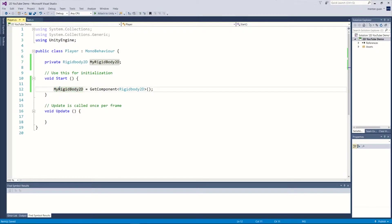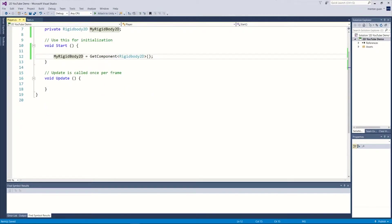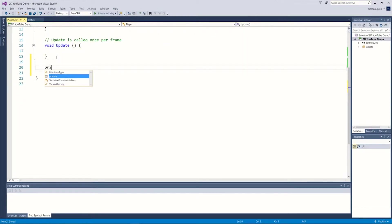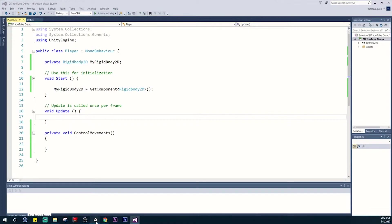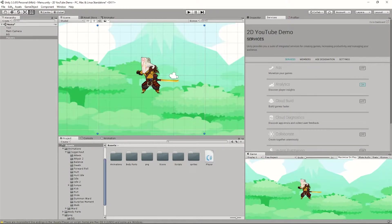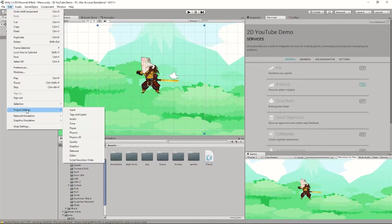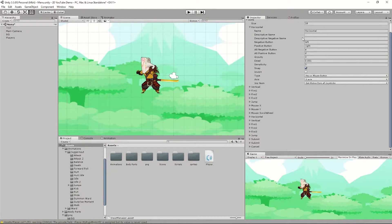We're going to get that component: myRigidbody2D = GetComponent Rigidbody2D. What this does is it goes into your object, finds the Rigidbody2D, and puts it into the variable we just created. Now let's create a function to control that rigidbody — we'll call it ControlMovement. There's something built into Unity called Input.GetAxis — let me show you. Go to Edit, Project Settings, Input, and here you'll see the Horizontal axis is already built in.